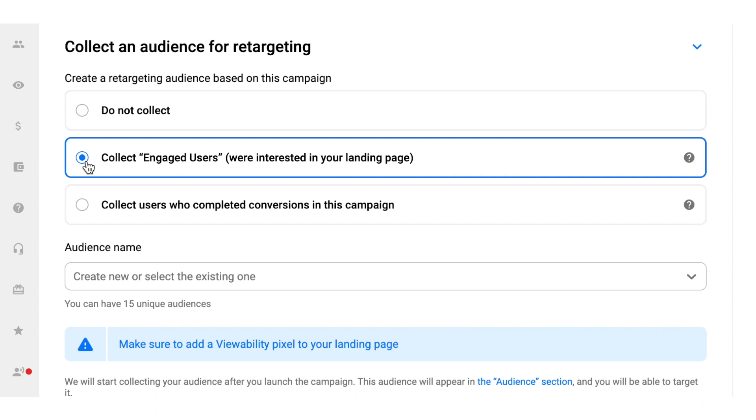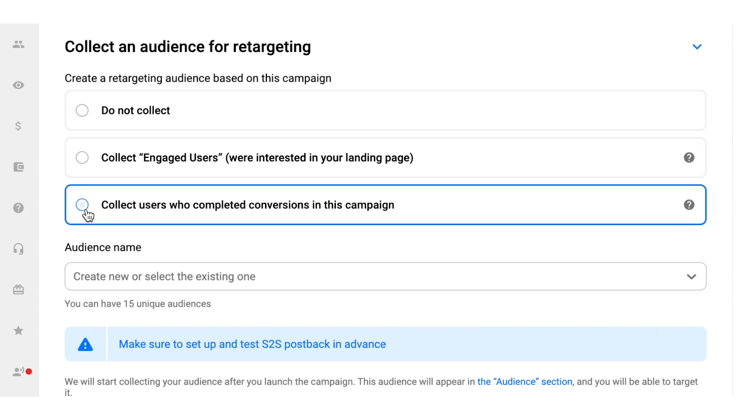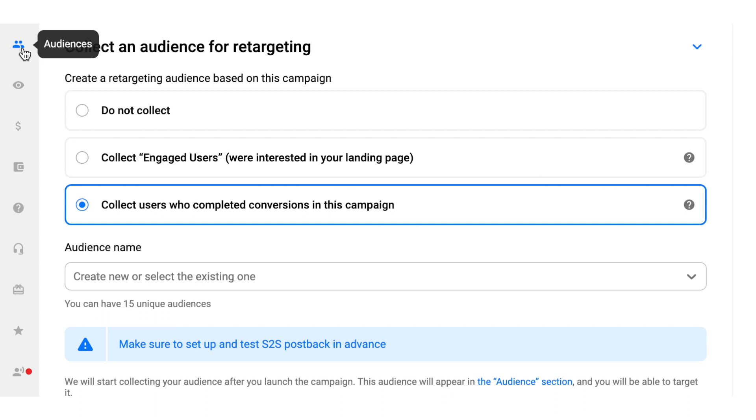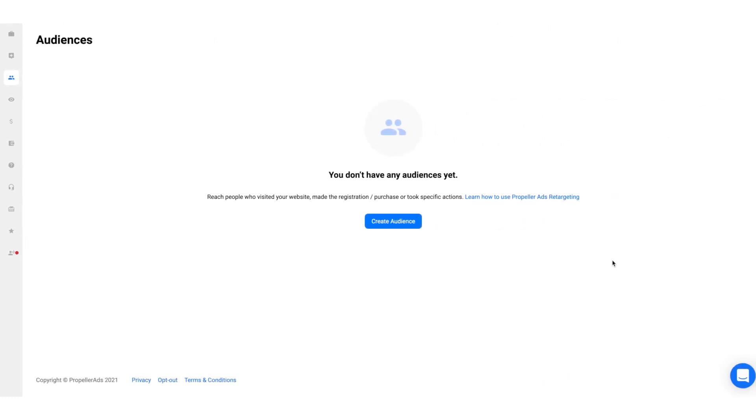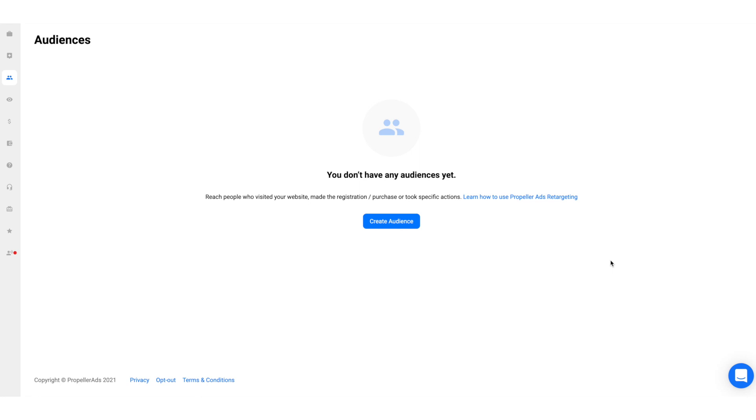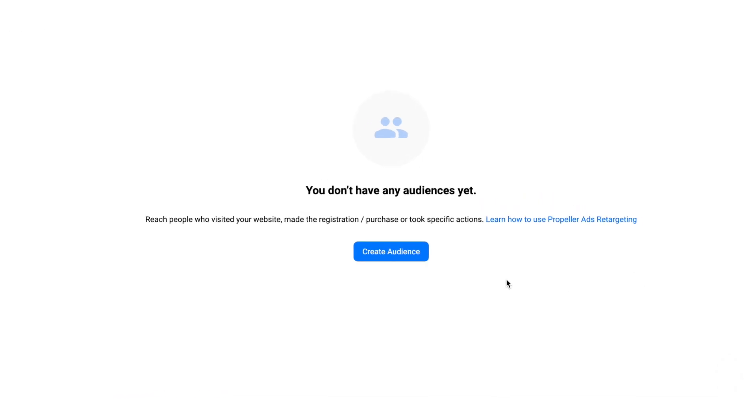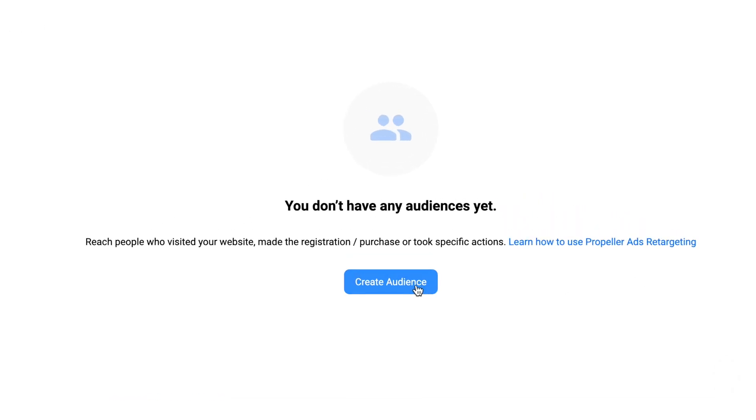Another option is to collect users who performed a conversion in this campaign. Such users are great to target if you're planning an upsell or run similar offers in future. This option requires you to set up S2S post-back tracking, but we've already done that in this campaign. A quick note. On top of these options, we have a classic retargeting pixel. With it, you can re-engage visitors of your website or landing page. Feel free to get this code at the audience tab.